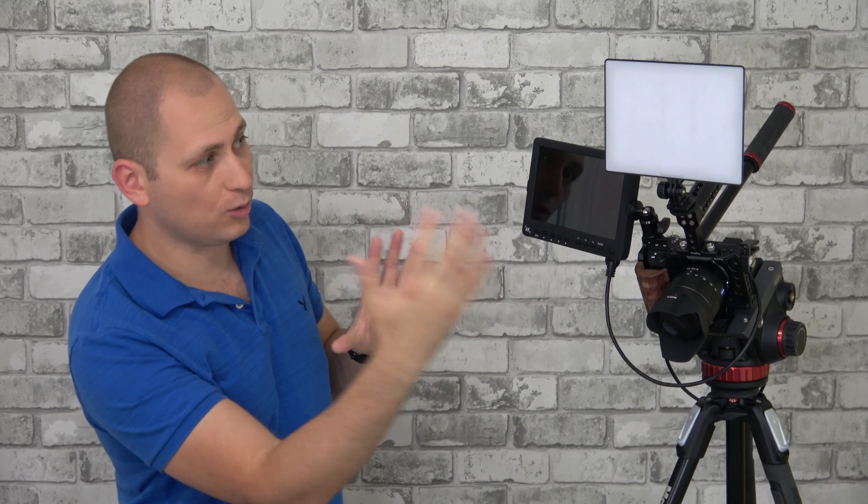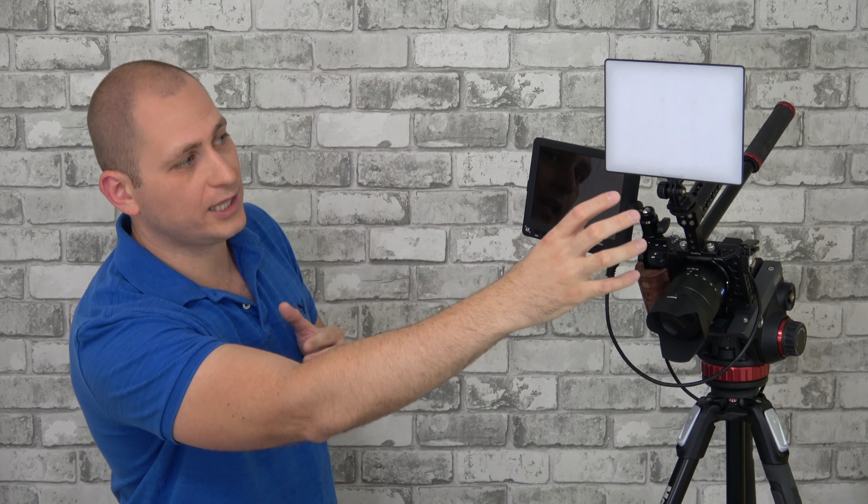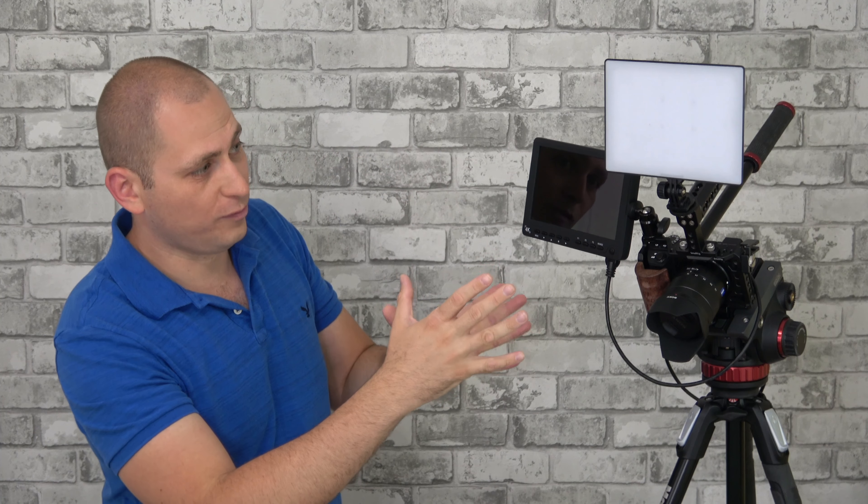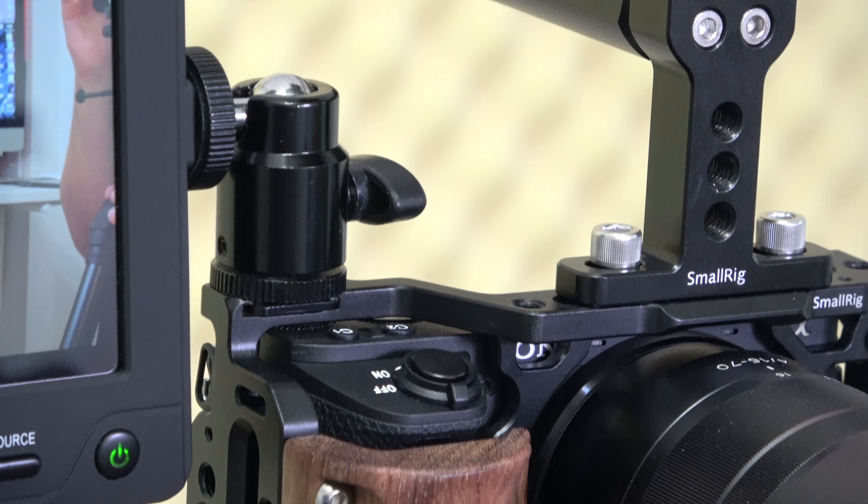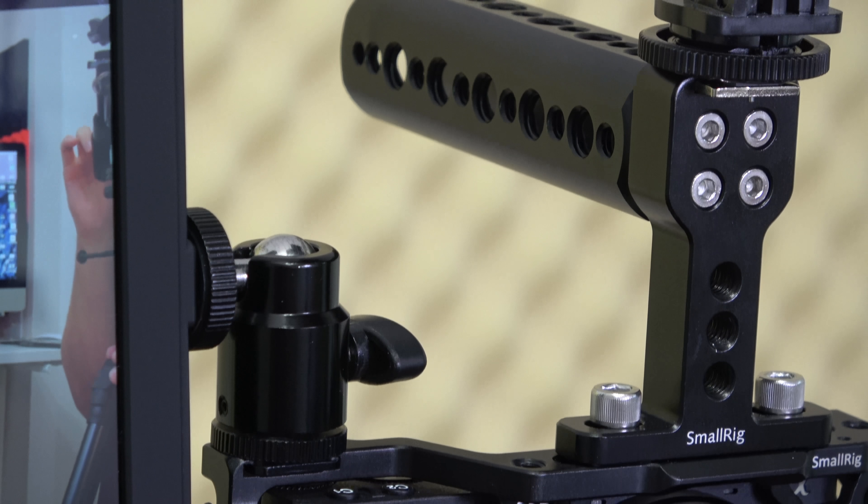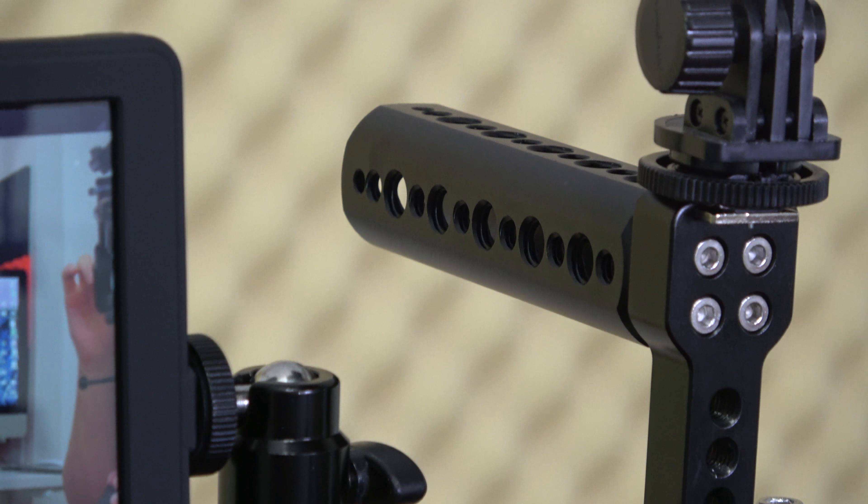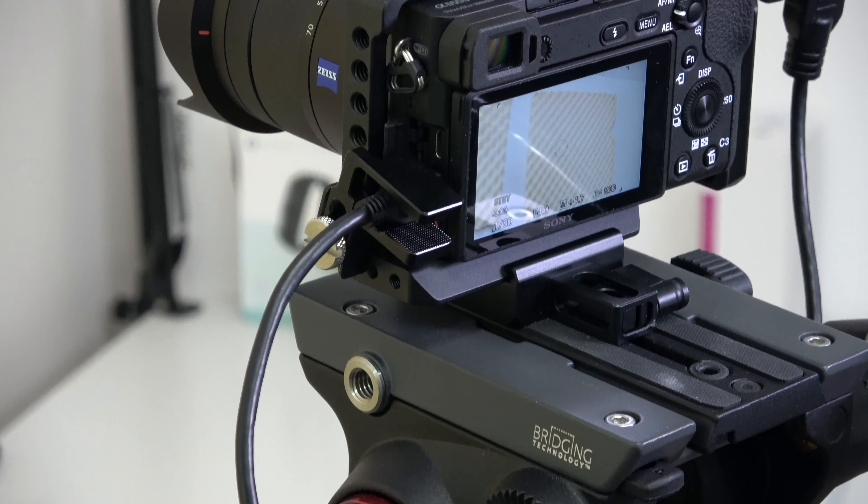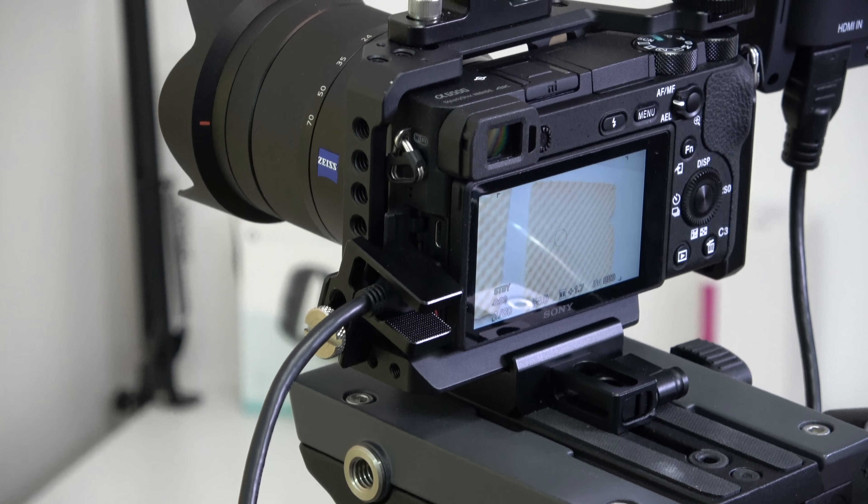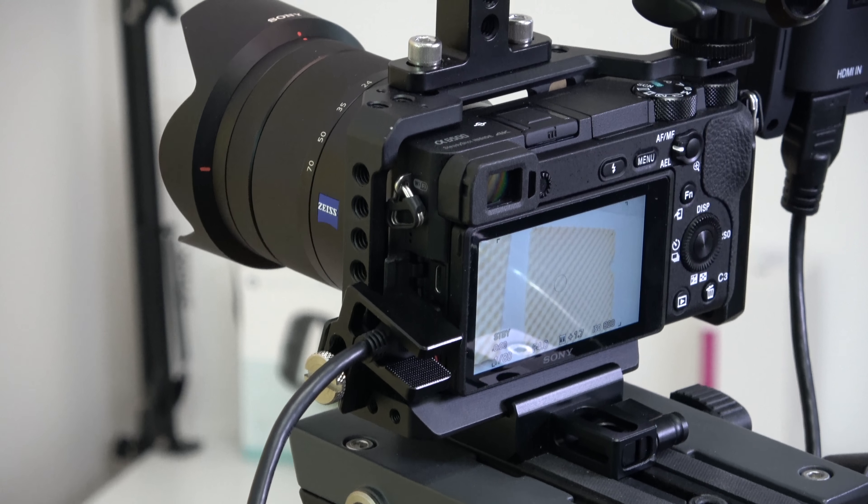Moving up, we have maybe one of the most important parts of this setup: a cage from SmallRig. The cage is there to protect your camera from the outside. The second use is to attach a bunch of things onto your camera. As you can see, I have a monitor attached, a light, a wooden grip, and you can customize and make this however you want.